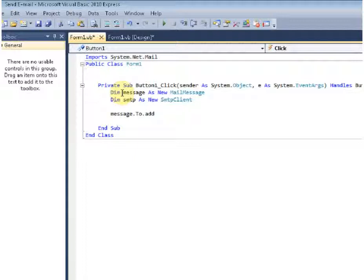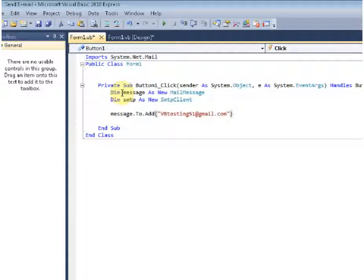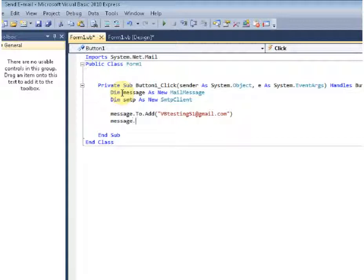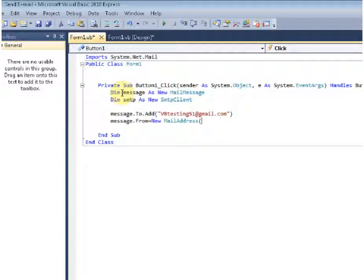You're going to have to add your email address right here. So right here, enter your email address. Again, you're going to have to add your email address here, or at least the email address you would like the message to be sent to.